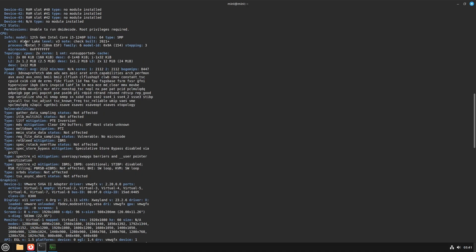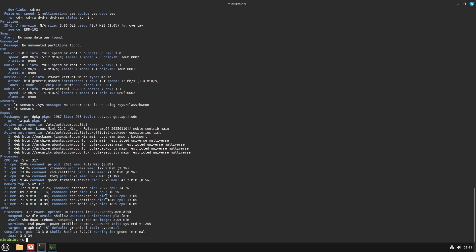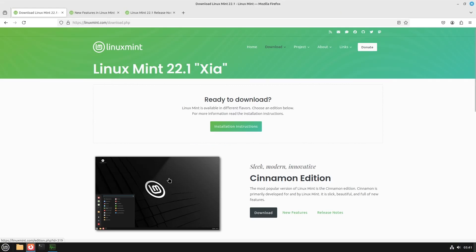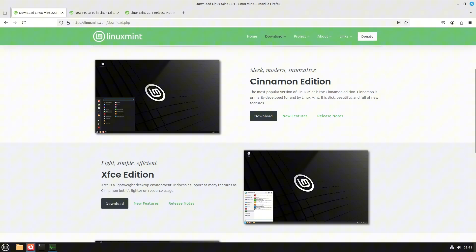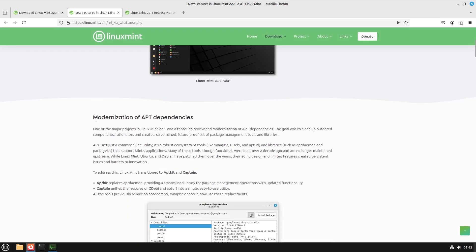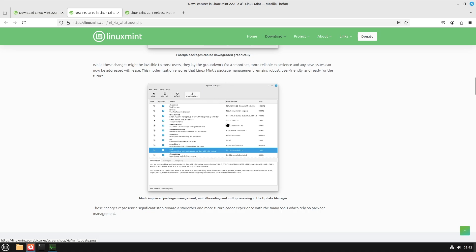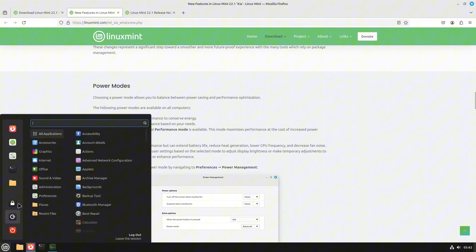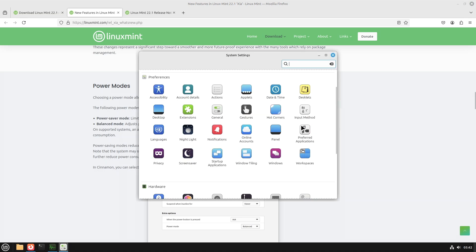My CPU is i5-1240P and I'm going to use the same hardware for every desktop environment. About the browser — Firefox 134.0, the latest version right now. It's supported until 2029. In the release notes you can see the new features: modernization of apt dependencies, foreign packages, update changes, and power modes. Let me go to the Settings Manager.